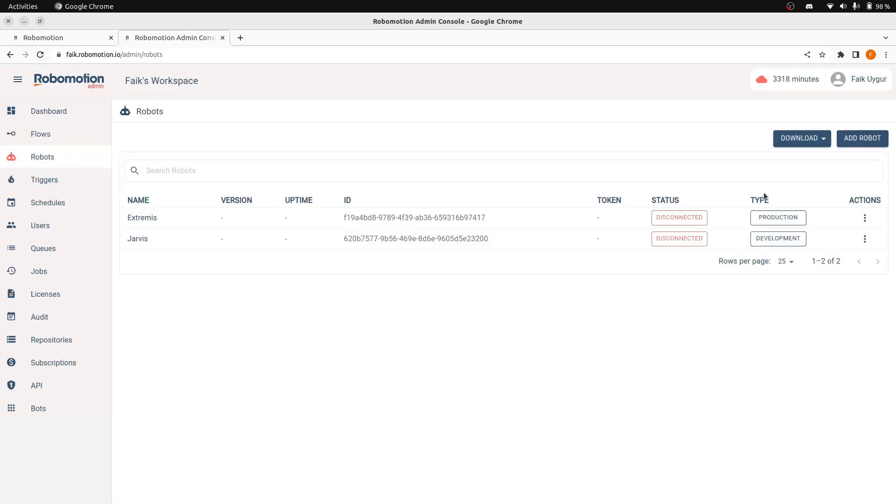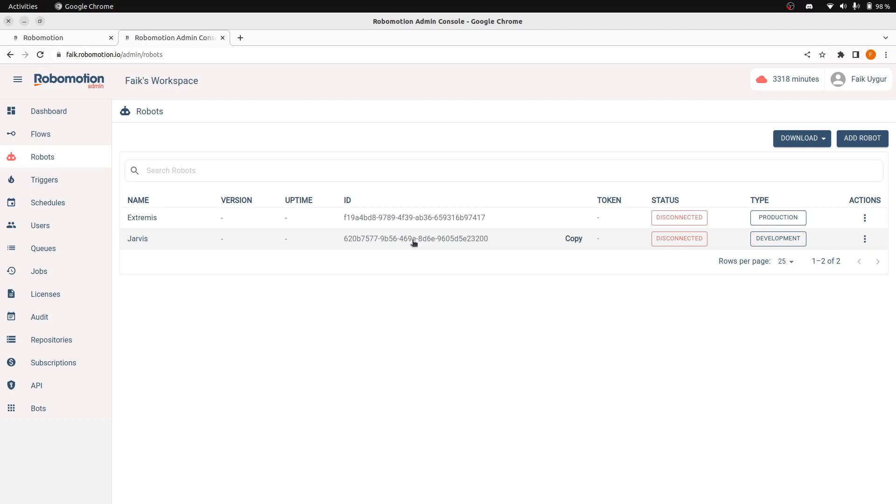Currently, we have two types of robots. A development robot cannot be scheduled or cannot be used to watch triggers. It can only be used for developing flows, and typically used on the RPA developer's machine.